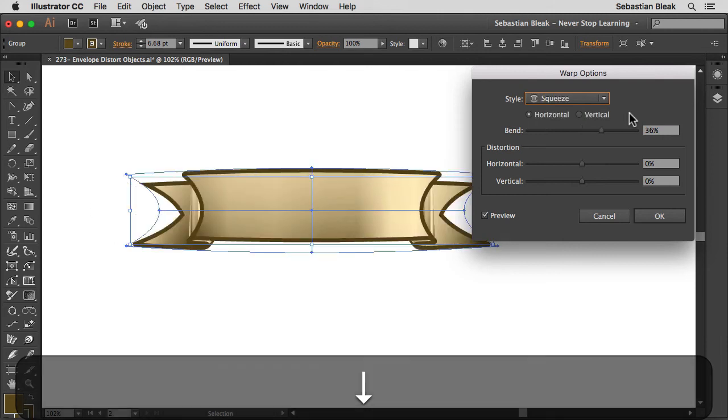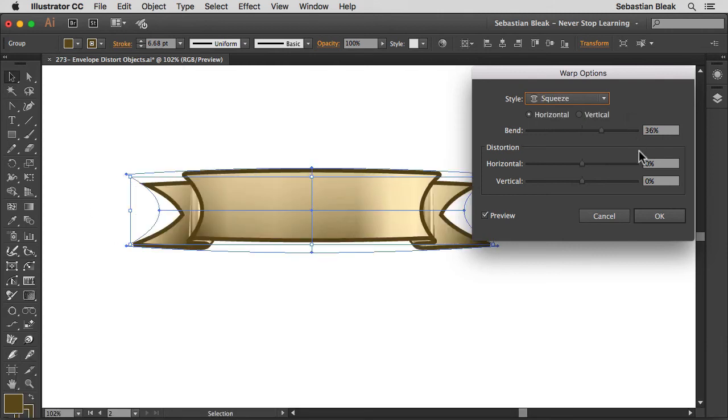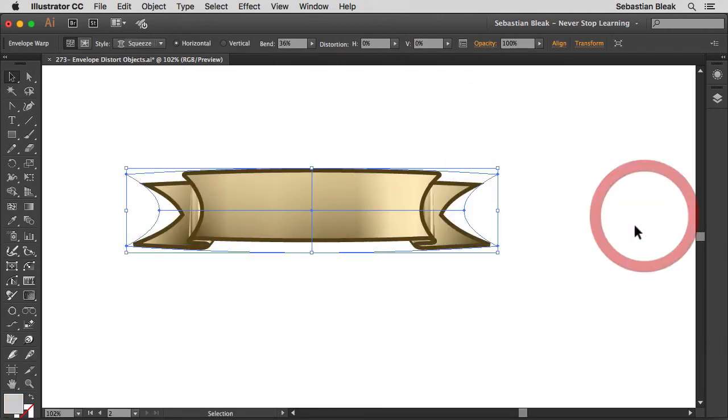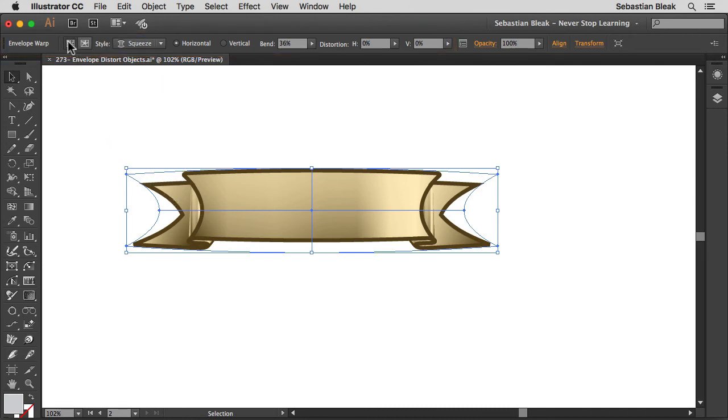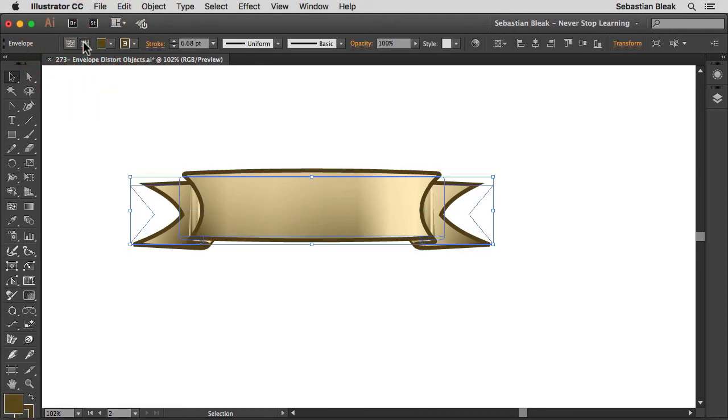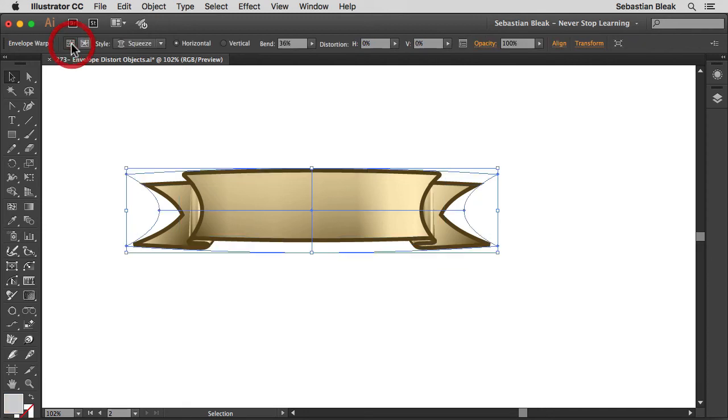Once you get the one you want, click OK, but you're not done because this is still live. Over at the top, notice we're making an edit to the actual envelope. If I come over here, I can edit the contents. I'll bring it back to envelope.